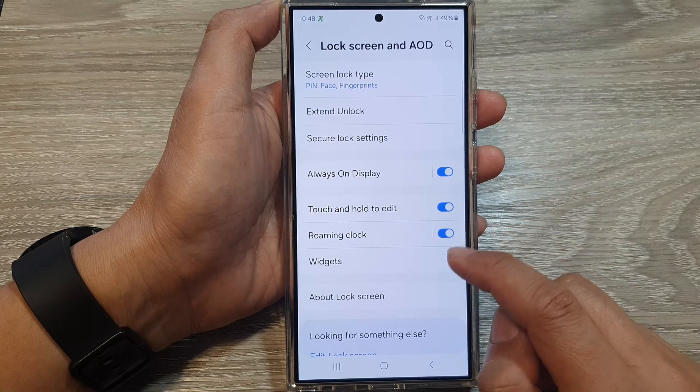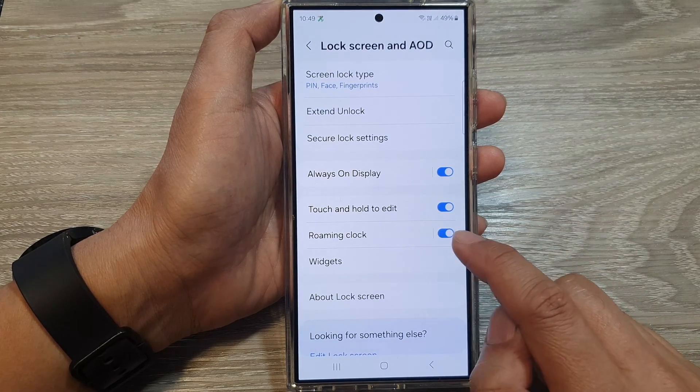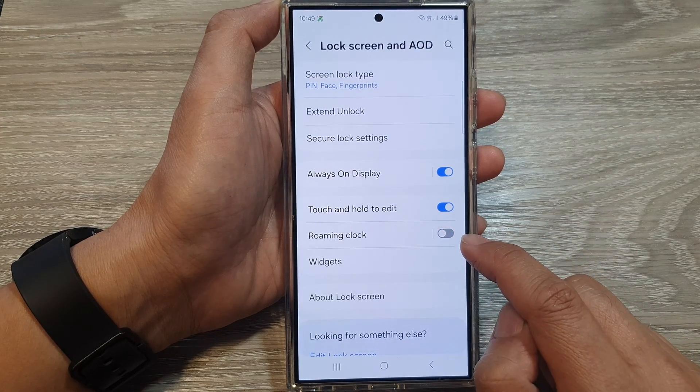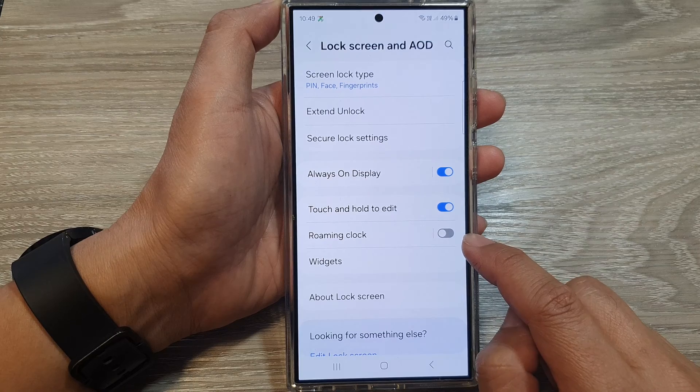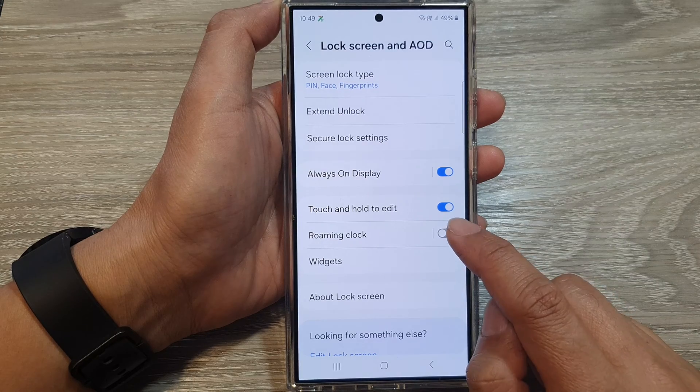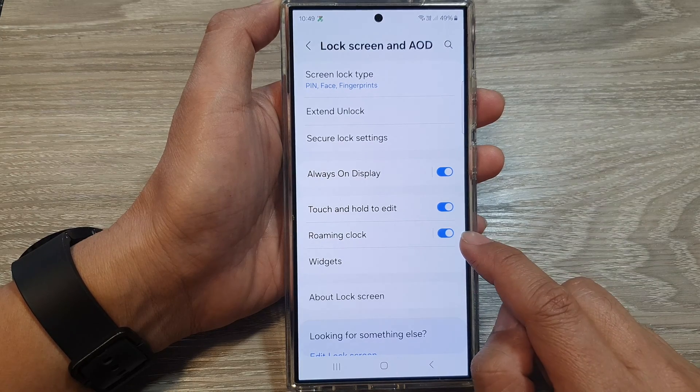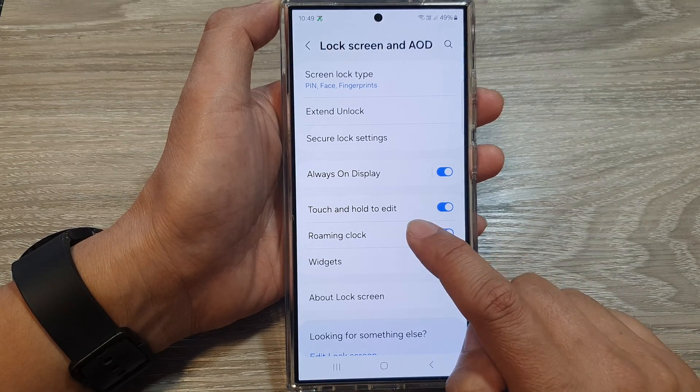After that tap on roaming clock, then tap on the toggle button to turn off or switch on roaming clock.